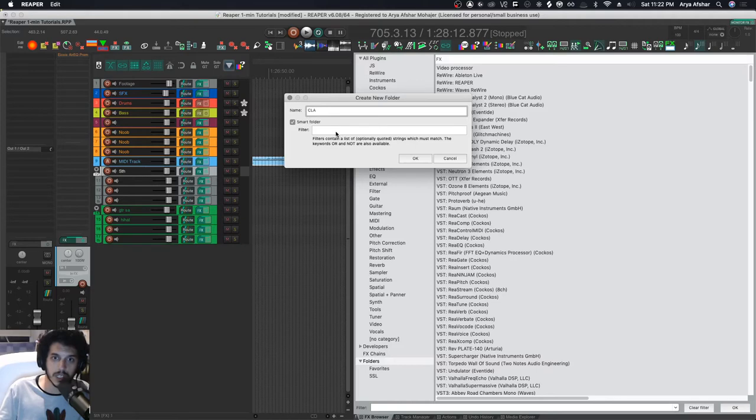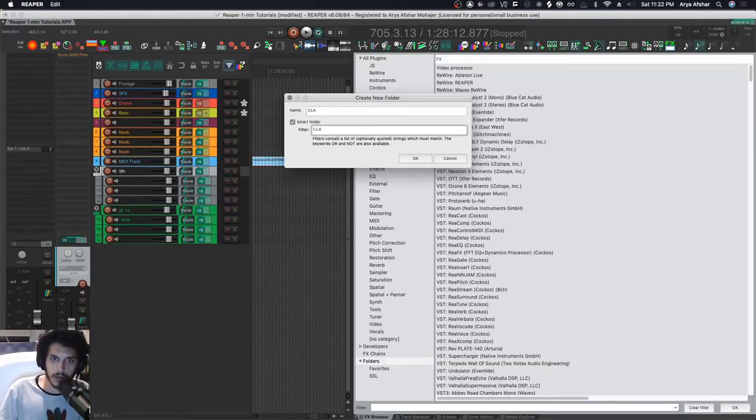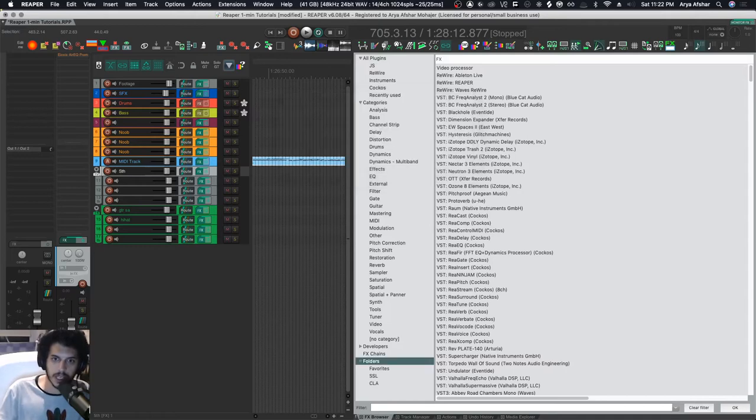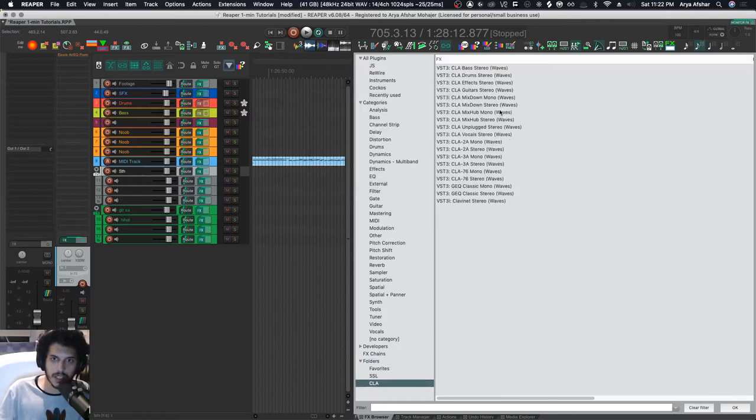keywords in here and it will automatically search all your plugins and put them all in this folder. I come here, I press CLA, hit enter, and now as you can see, all my CLA effects are in here. There's